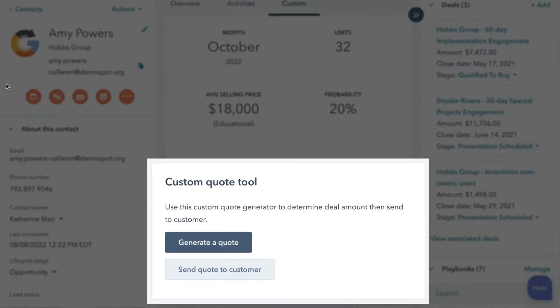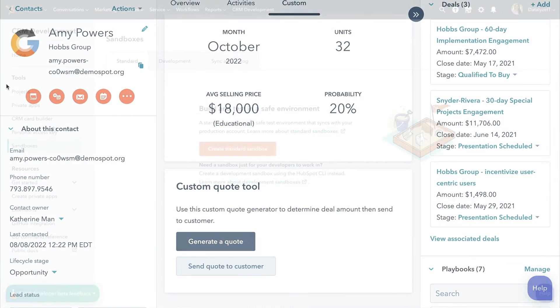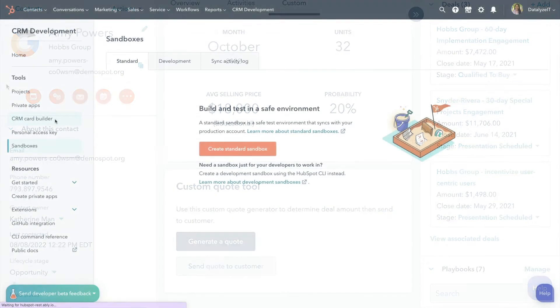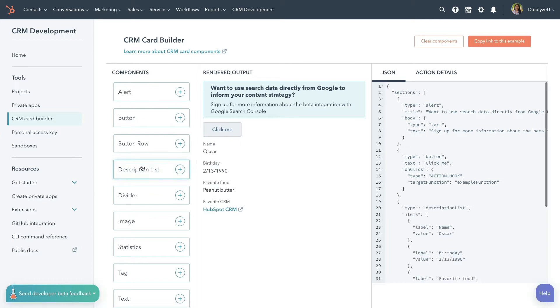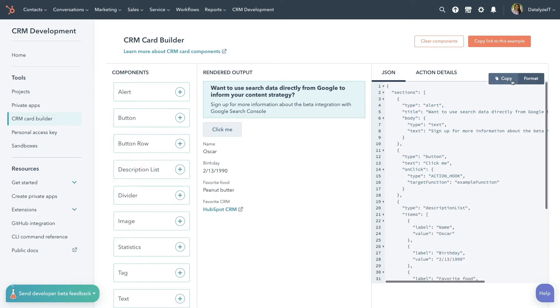Extend the possibilities of your CRM by creating custom CRM cards. Use the CRM card builder to preview and access the different components you can add, then copy the JSON payloads to use in your own custom CRM cards.